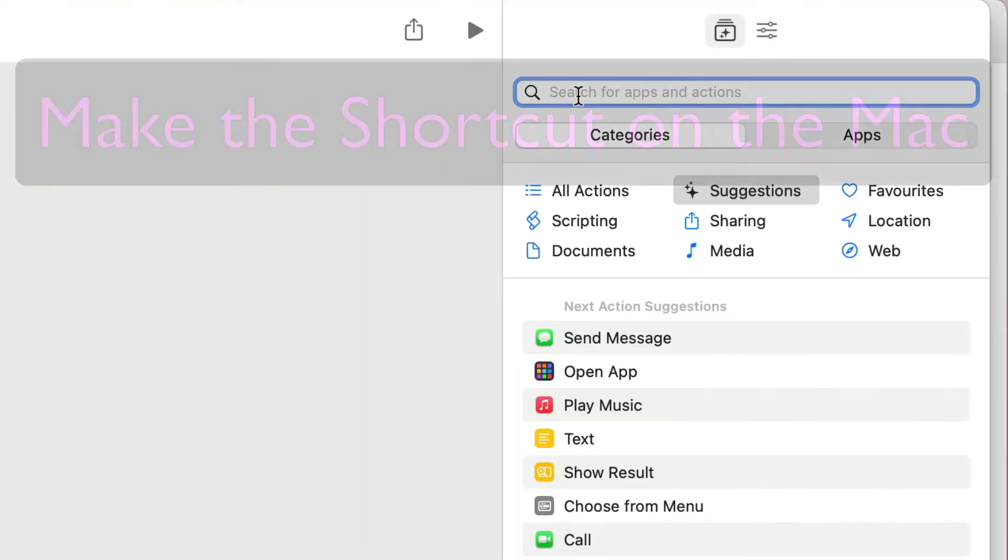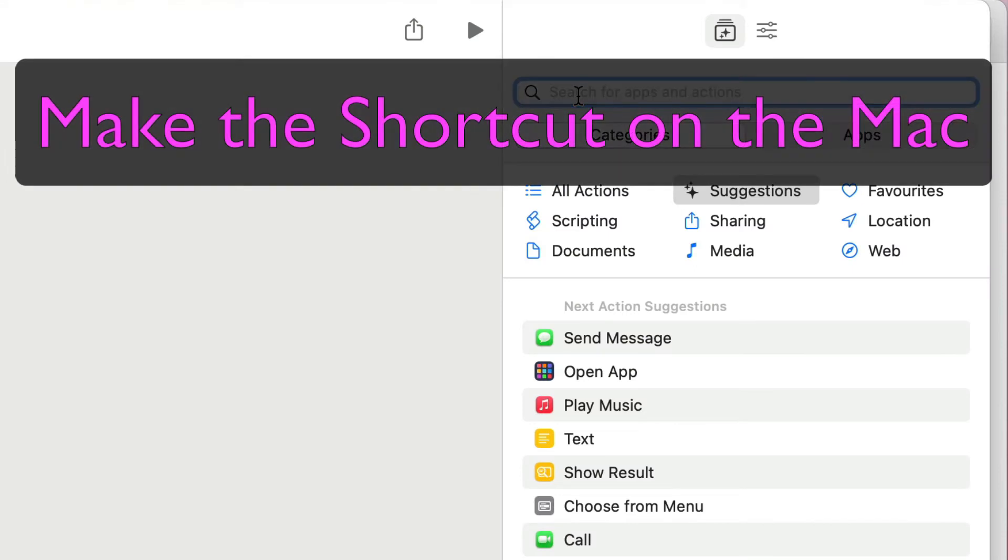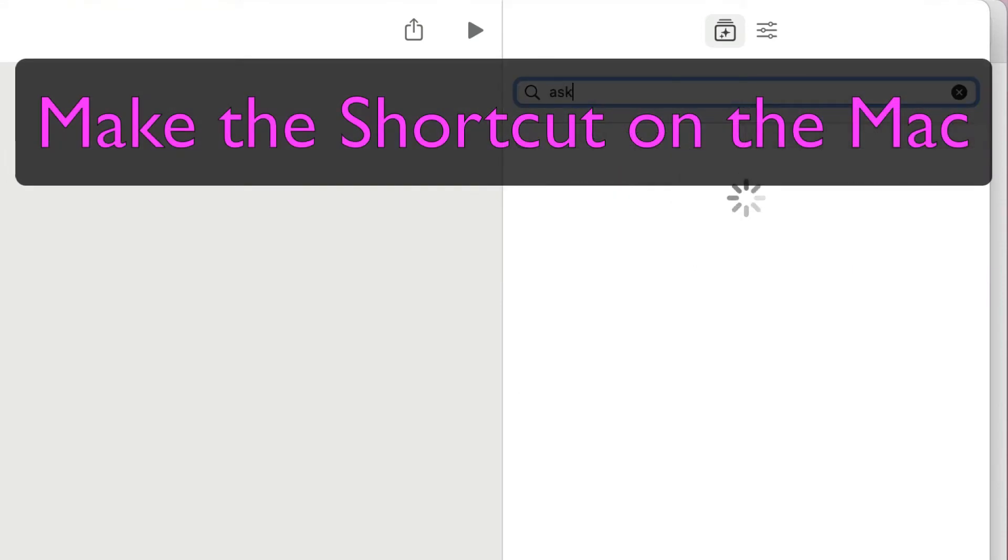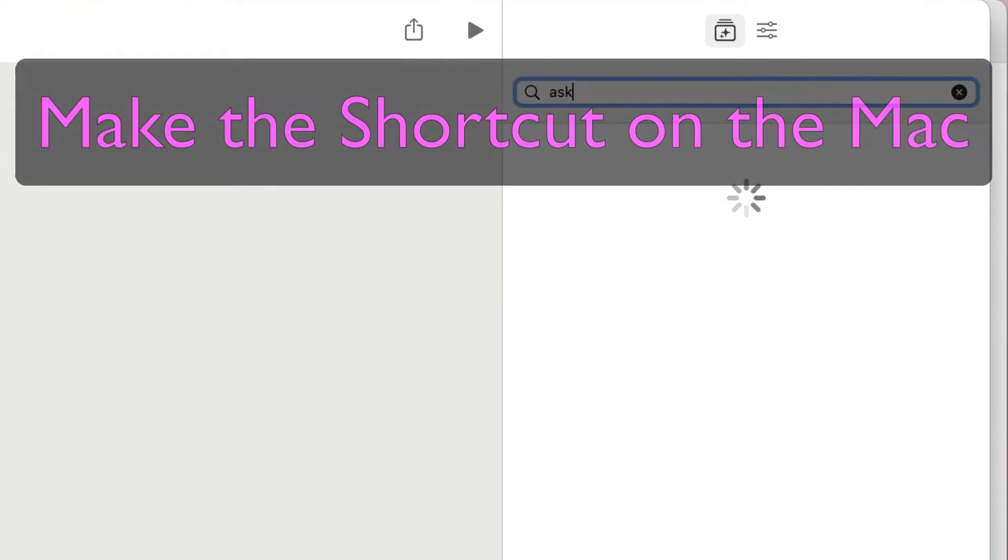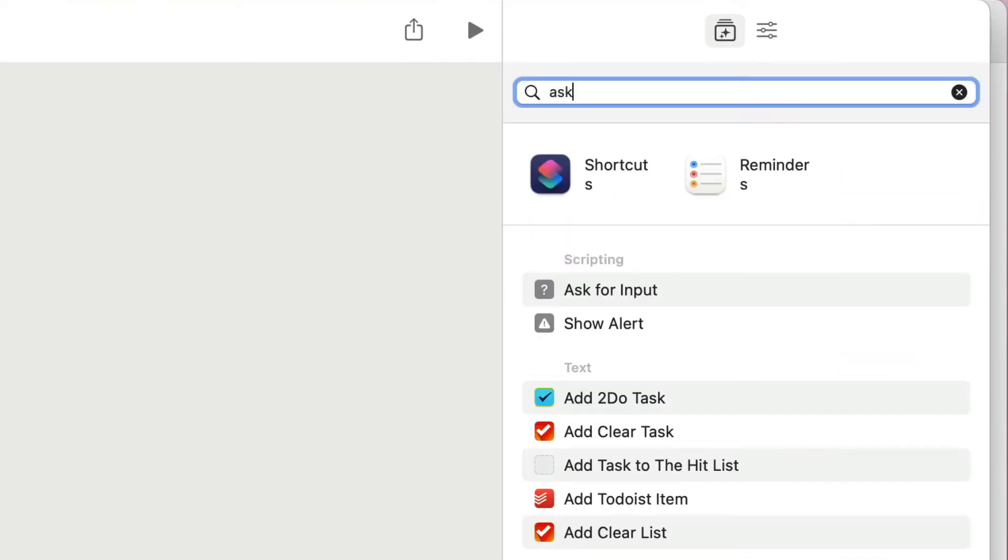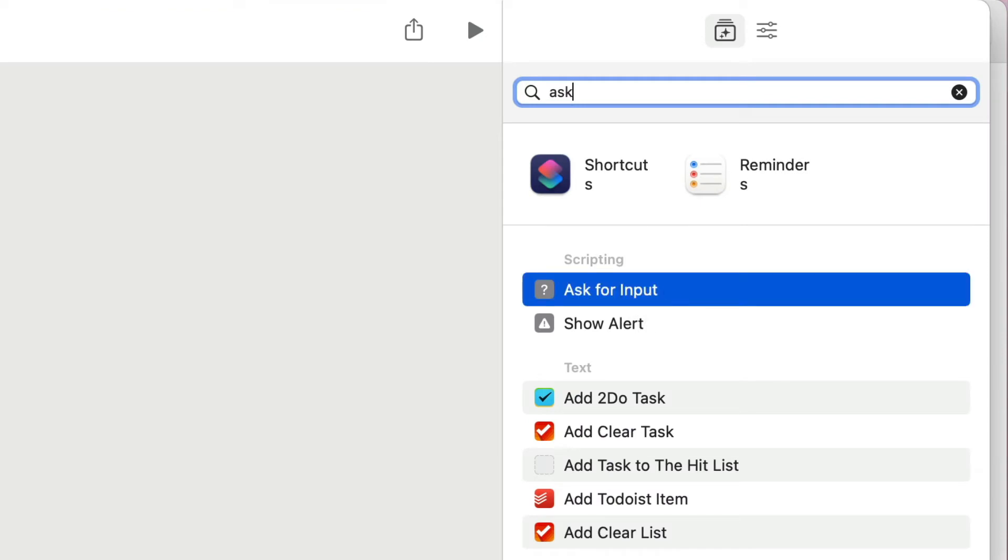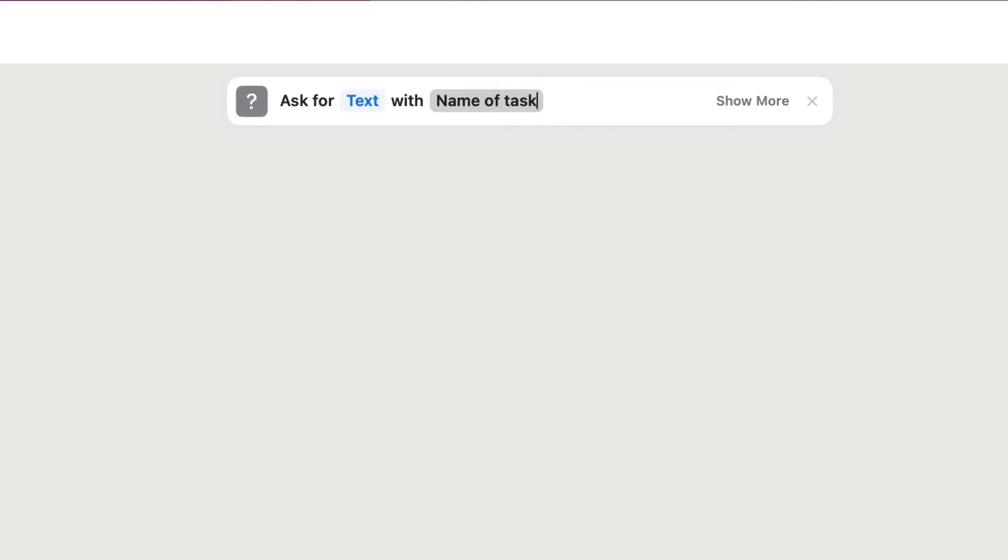We're going to start off by looking for the action which will bring in some text. So let's type in Ask there, and I'm just going to double click on this here and it'll ask for input. The prompt, the name of task, or we could say, for instance, something like what you're going to call it.